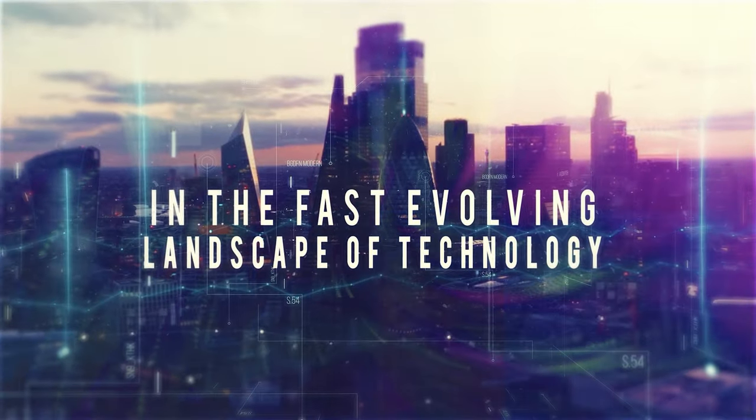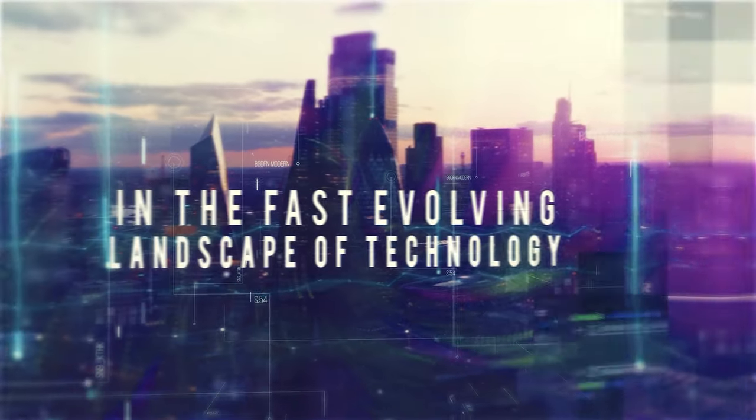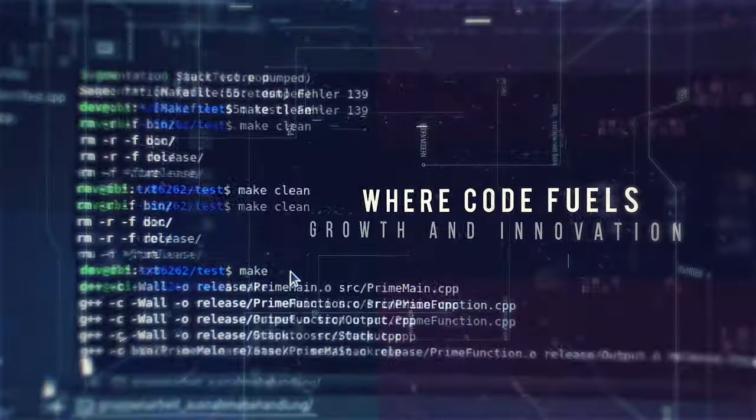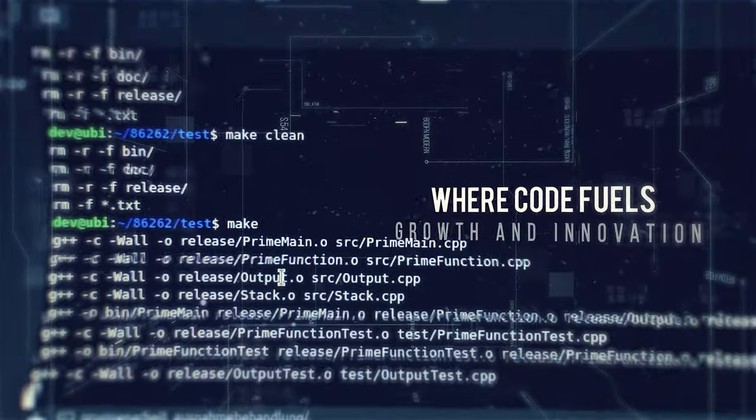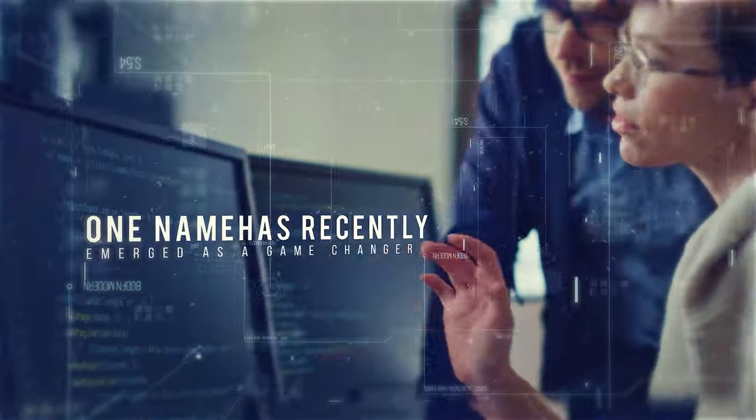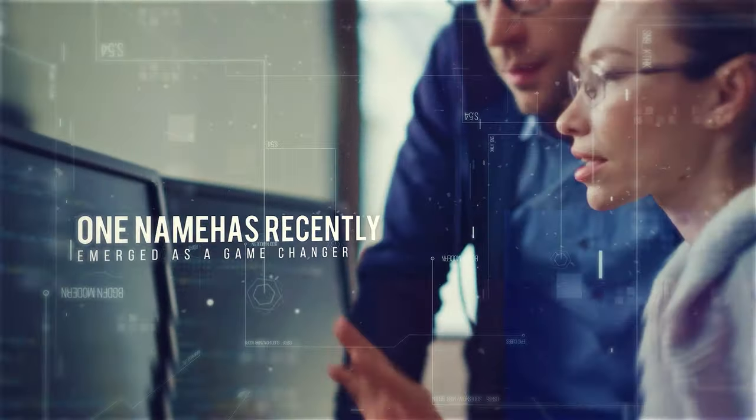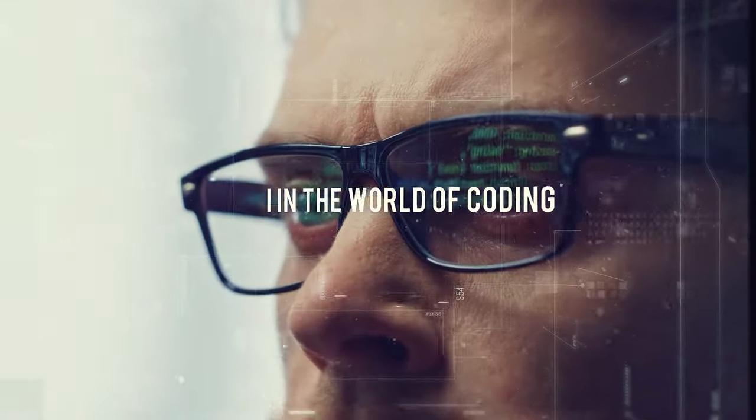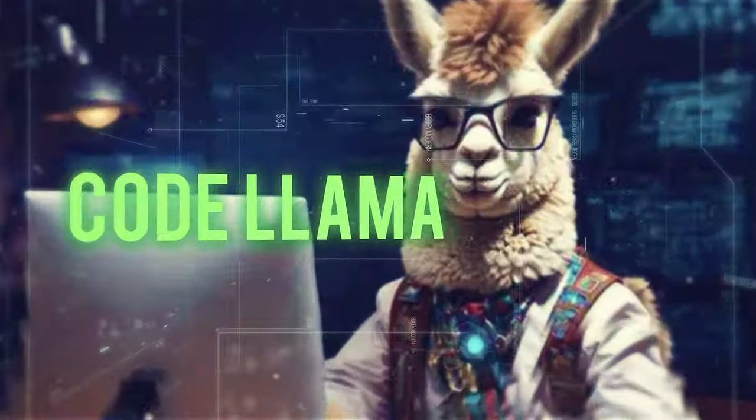In the fast-evolving landscape of technology where code fuels growth and innovation, one name has recently emerged as a game-changer in the world of coding: CodeLlama.